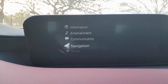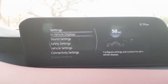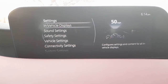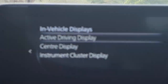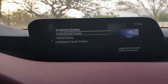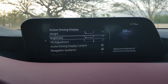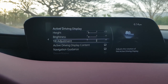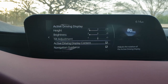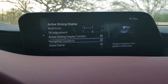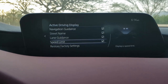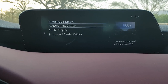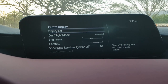In the vehicle settings, the active driving display is the heads-up display. You can adjust its height, brightness, tilt, and the information shown on it — including blind spot warnings, speed limit, and navigation.